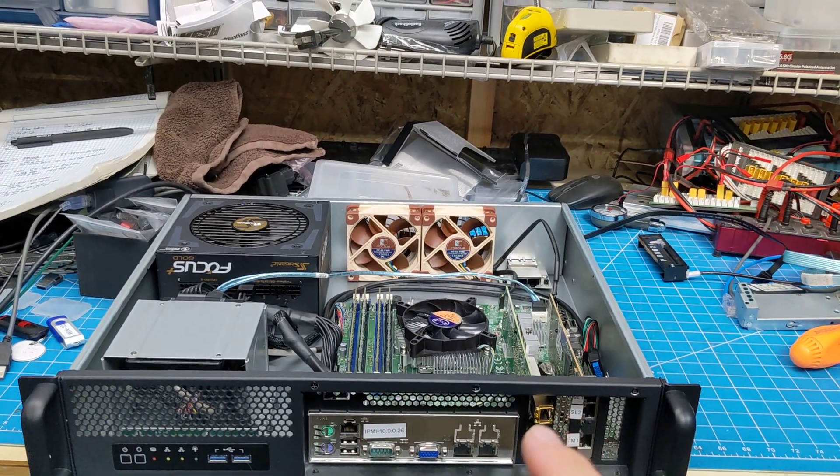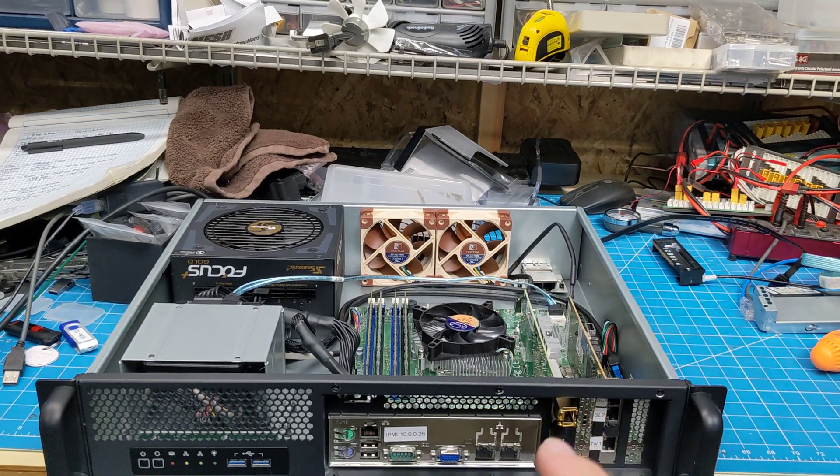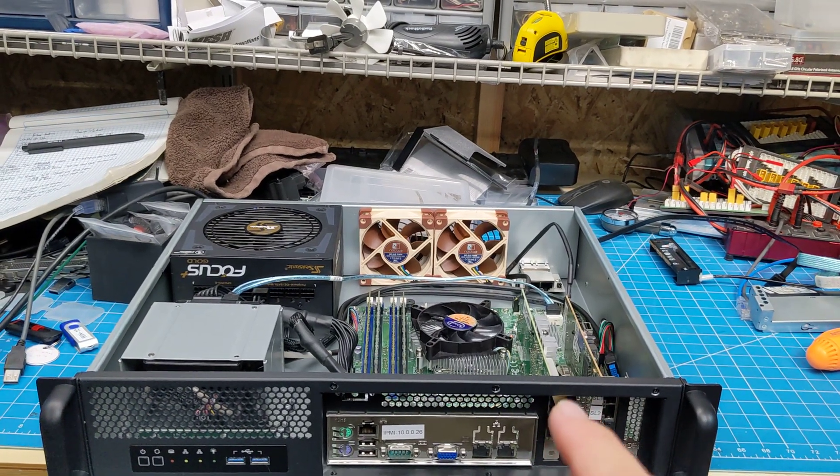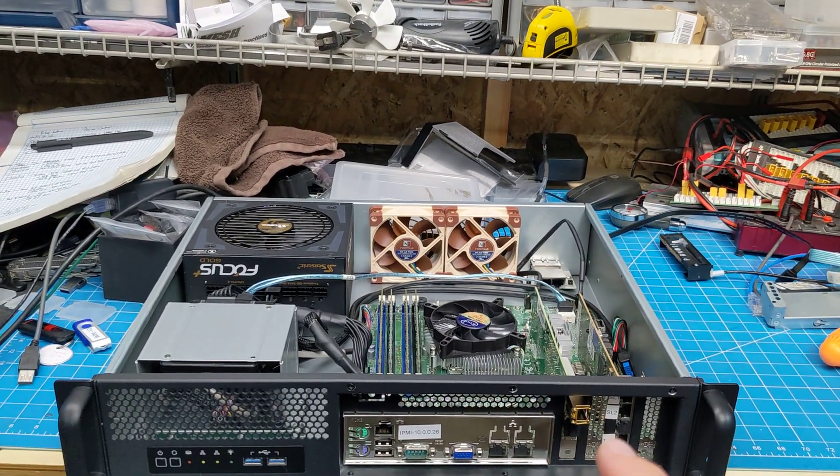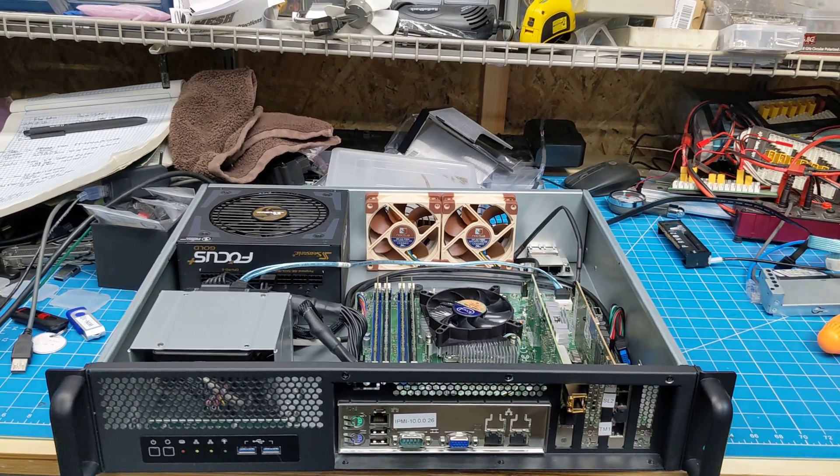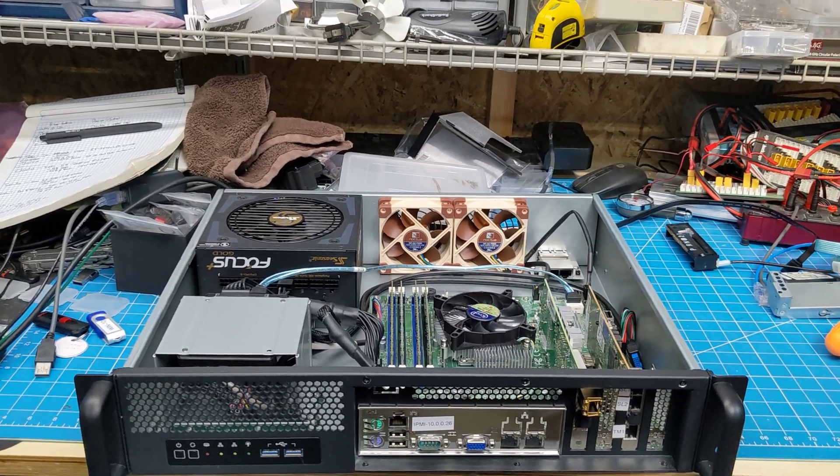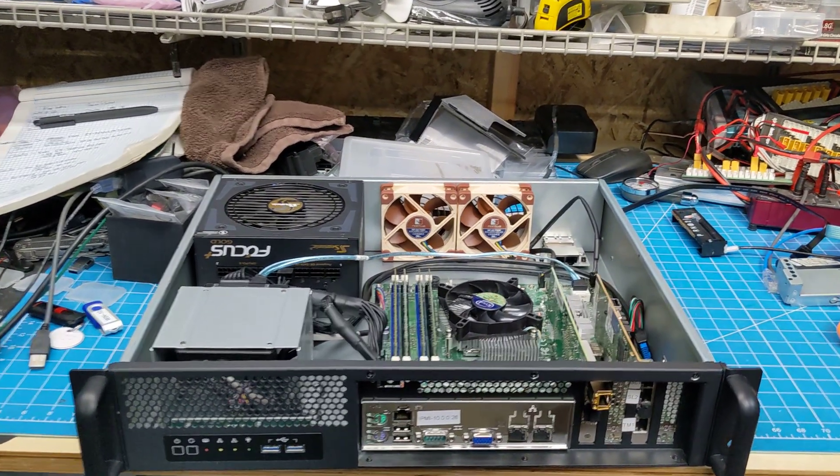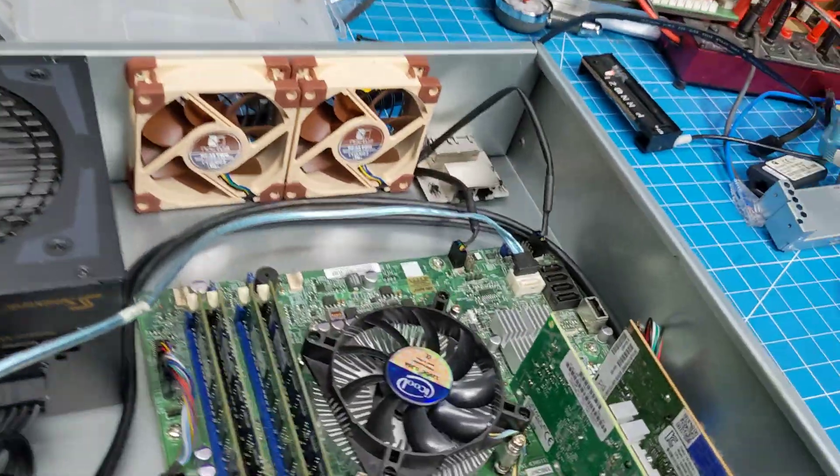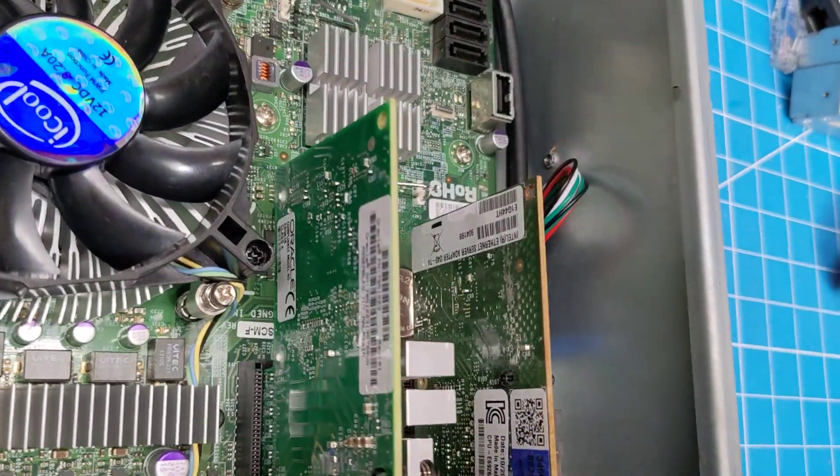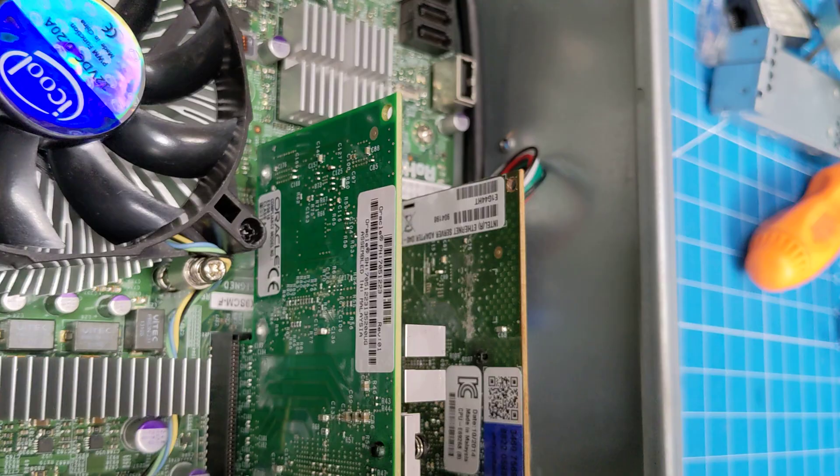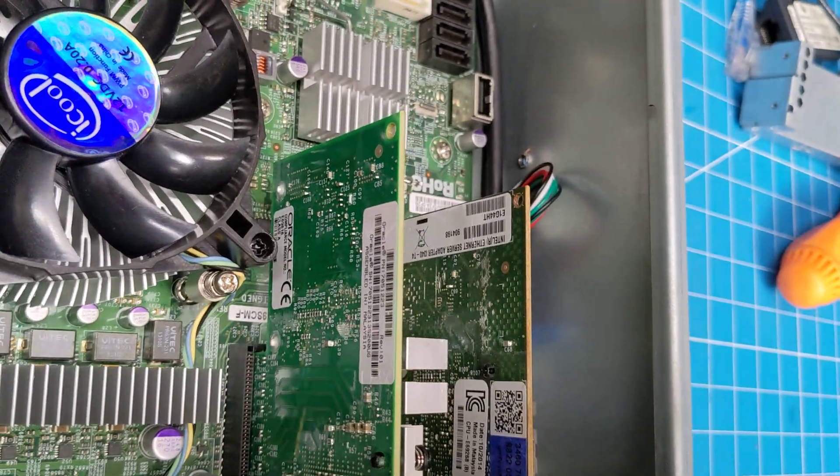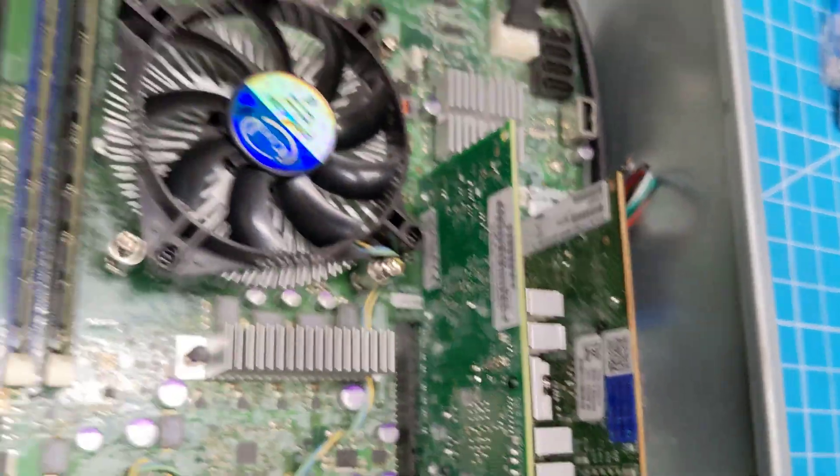So these are both Intel NICs. There's a two-port SFP+ 10 gig card here, and then there's a four-port Intel, I believe it's an I340 I want to say. So anyways, those are the serial numbers of the boards of the cards.